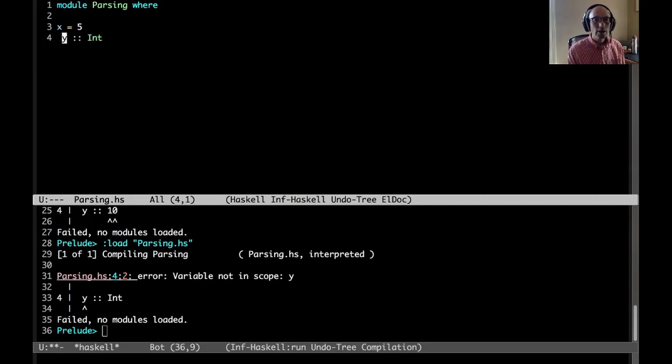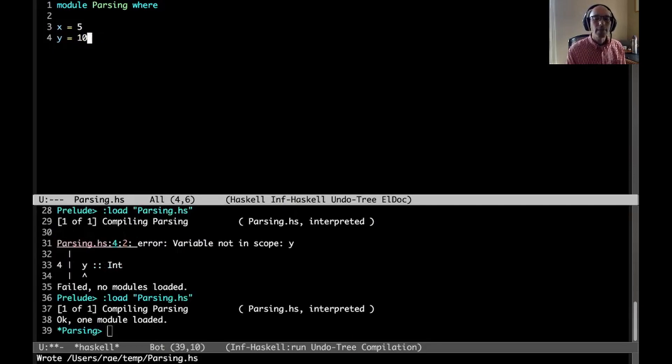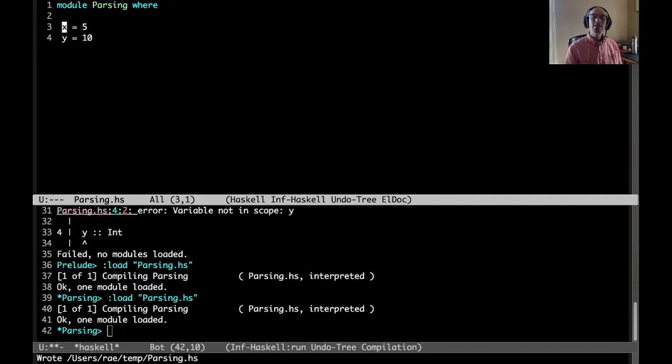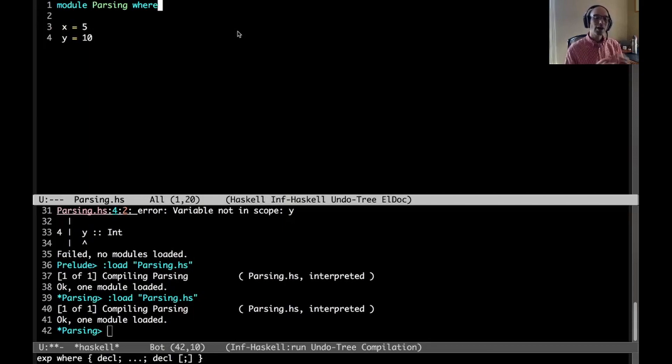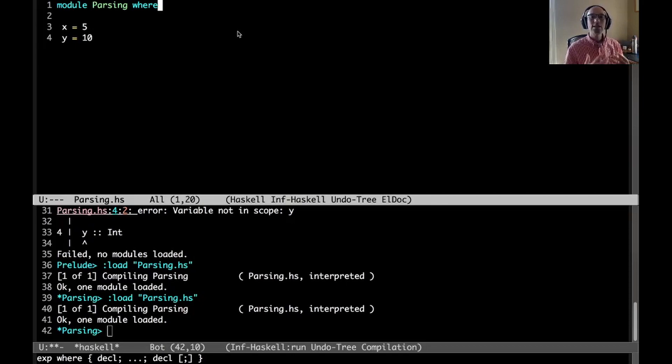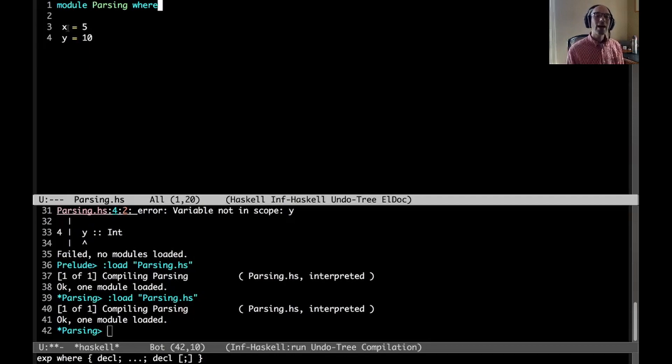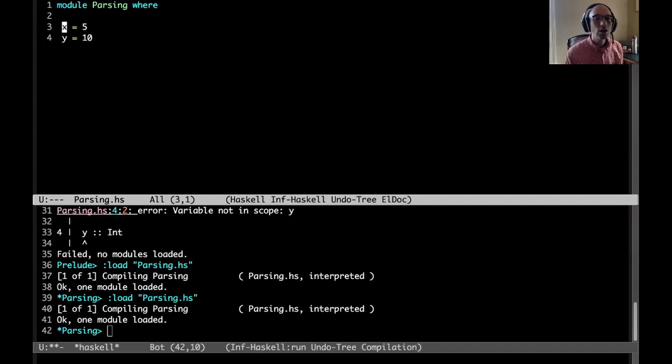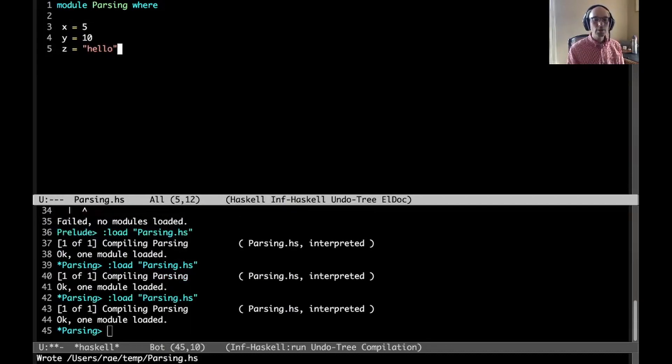Now we get variable not in scope. It sort of looks like this should be a type signature, but the compiler sees this y as a continuation of that line there. So how does this work? In every layout sensitive context, GHC chooses a particular column in our file as the initial column.